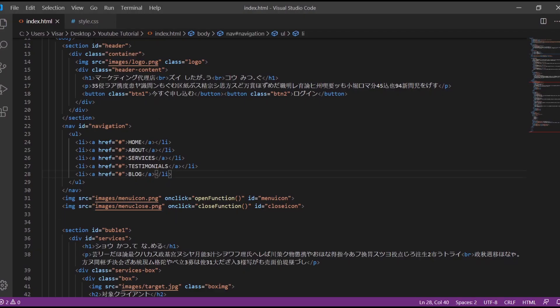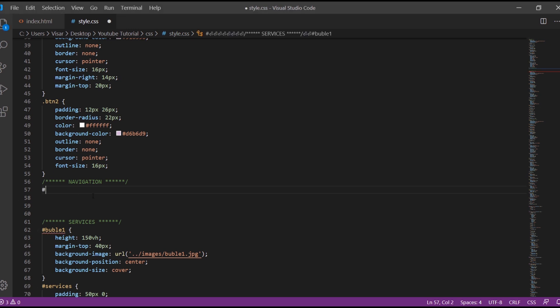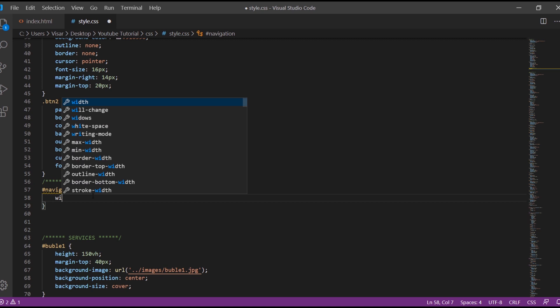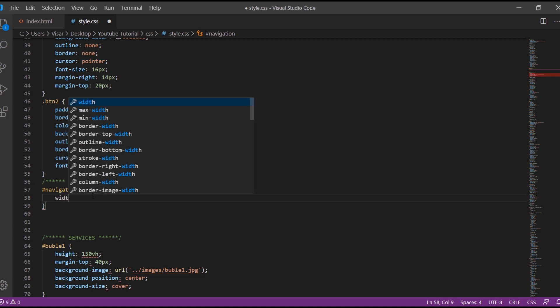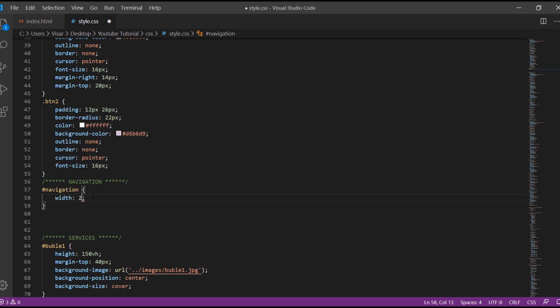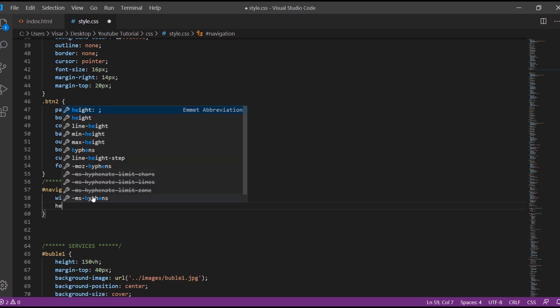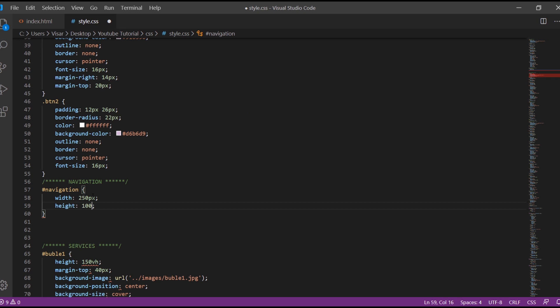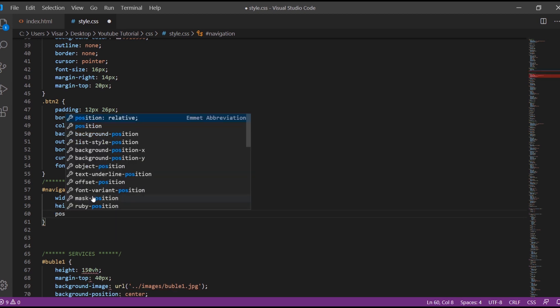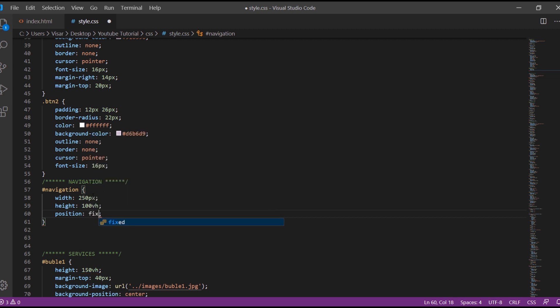So now let's go to your style. First thing we're going to start the ID which we gave, navigation. Just give width of 250 pixels. First thing we have to add to this, height 100 VH, position will be fixed.